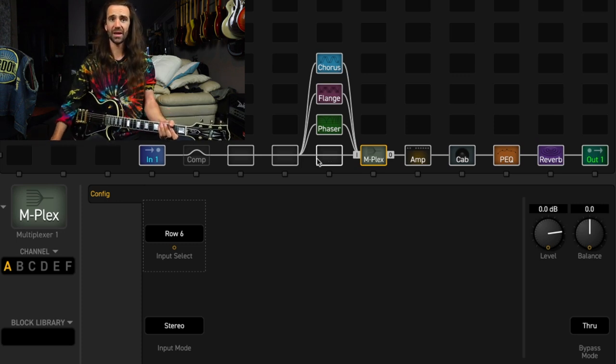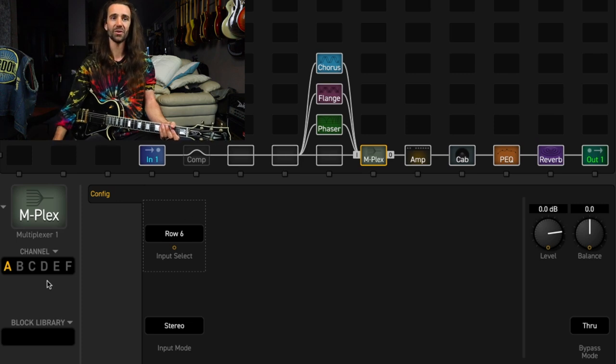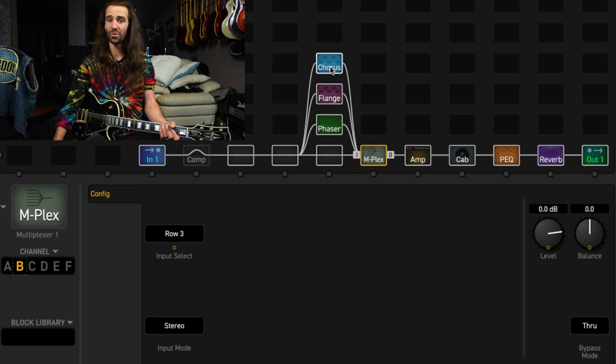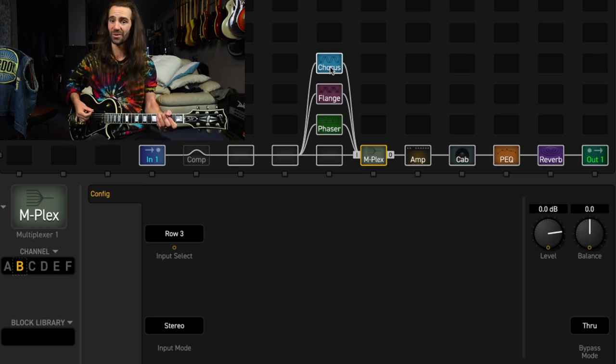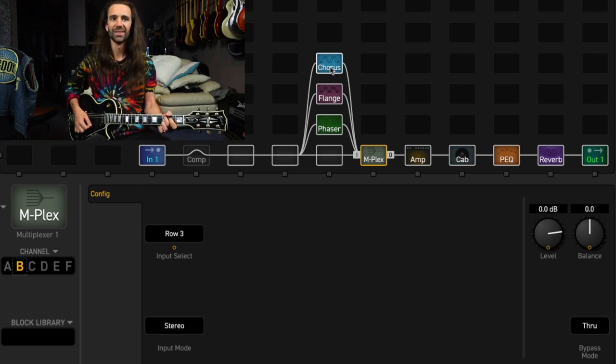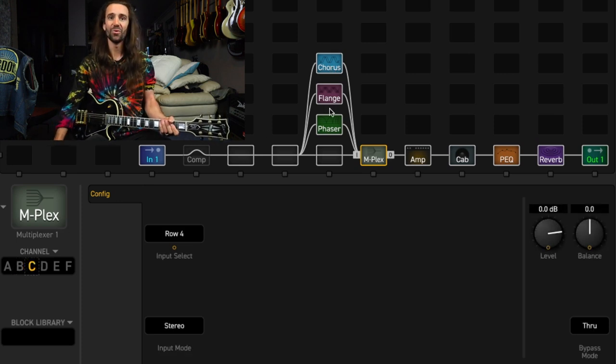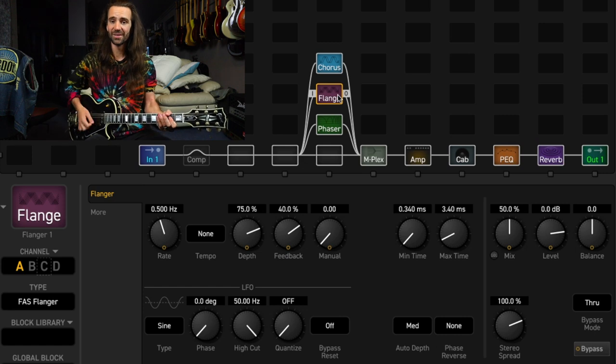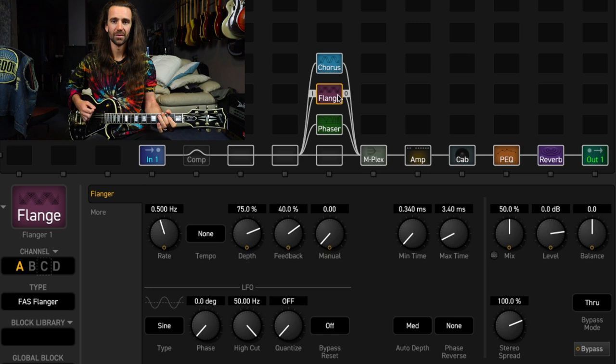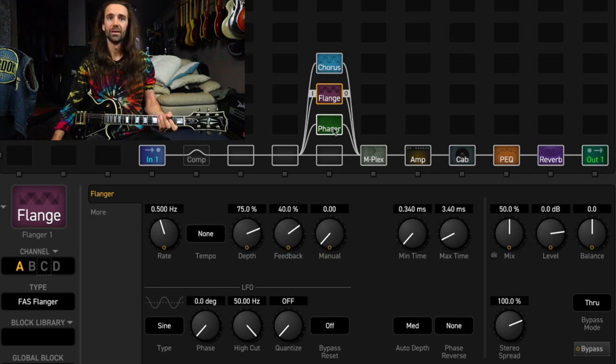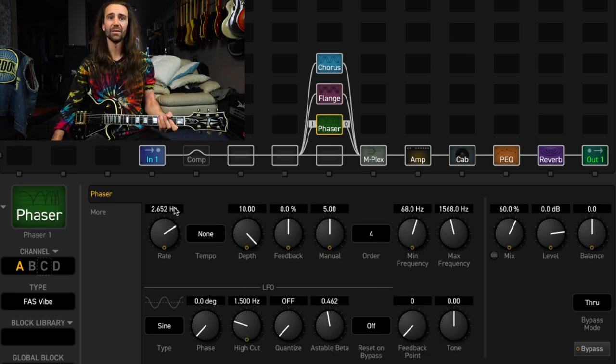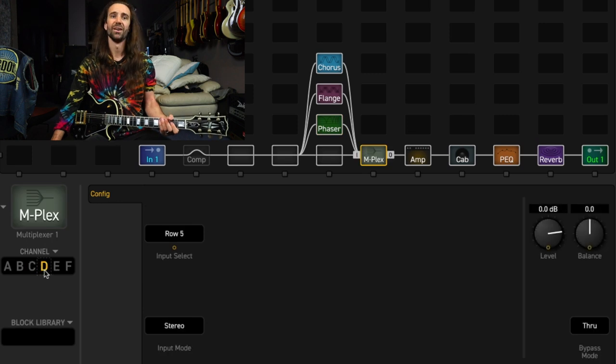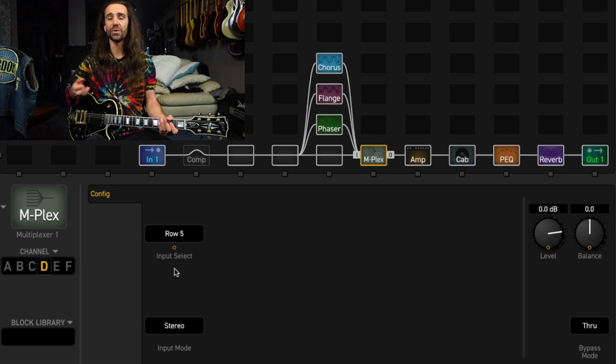Which you would expect. Okay, and here is the trick coming up. I'm going to go to channel B on the multiplexer. And this one is going to select row three, which is the chorus. Channel C, I'm going to have as row four, which is my flanger. And let's see, I want the phaser that's on row five. So let's go to channel D on the multiplexer. And I've got row five.